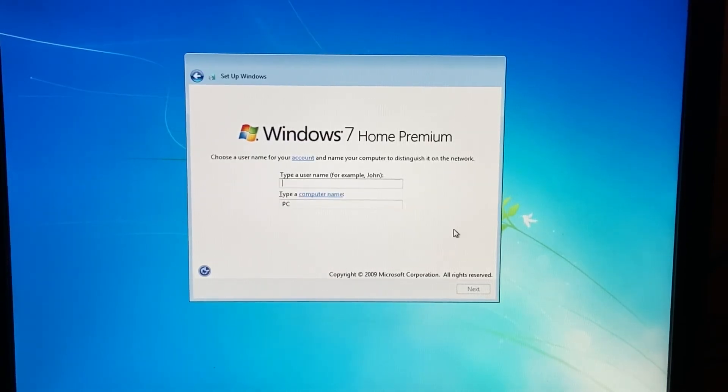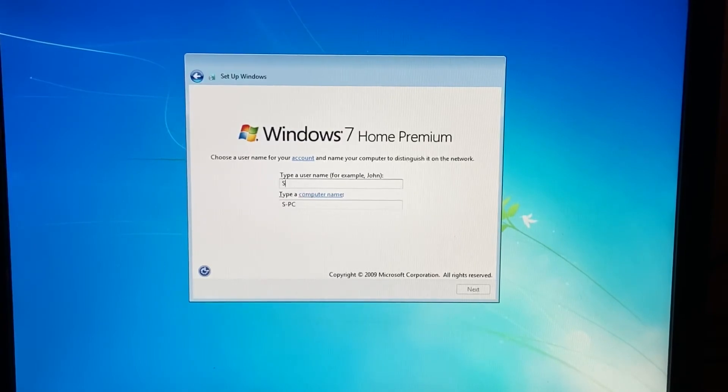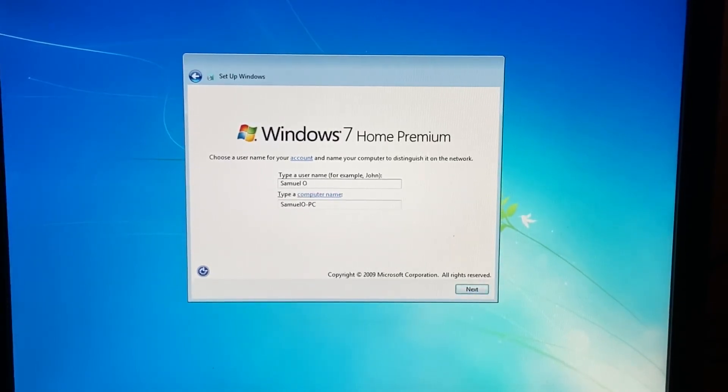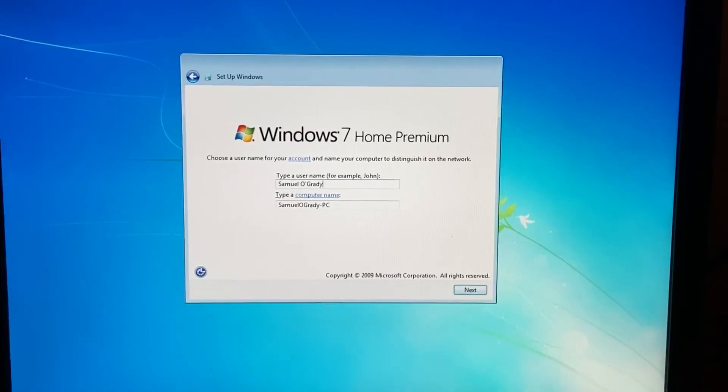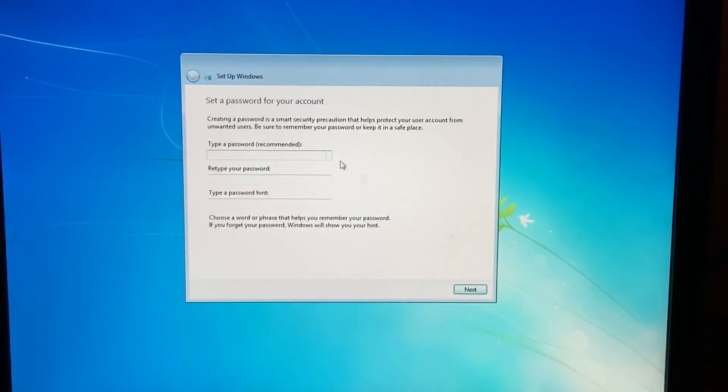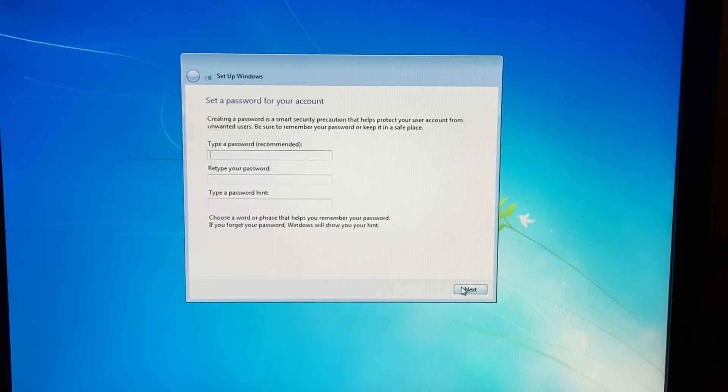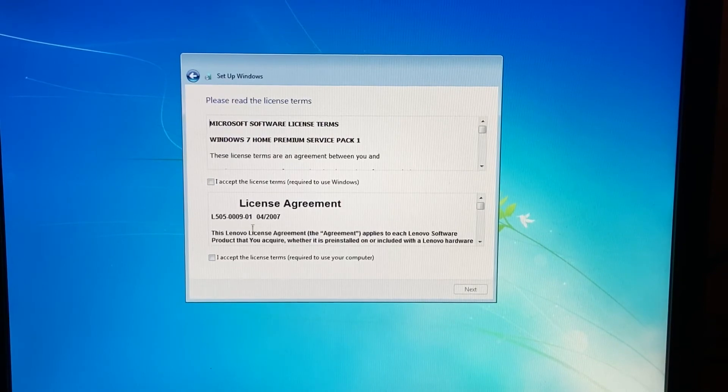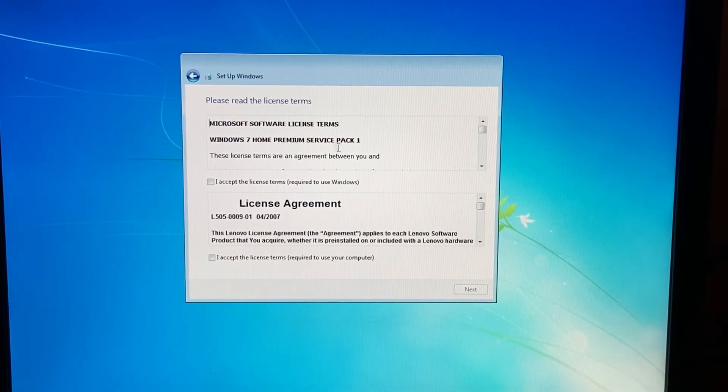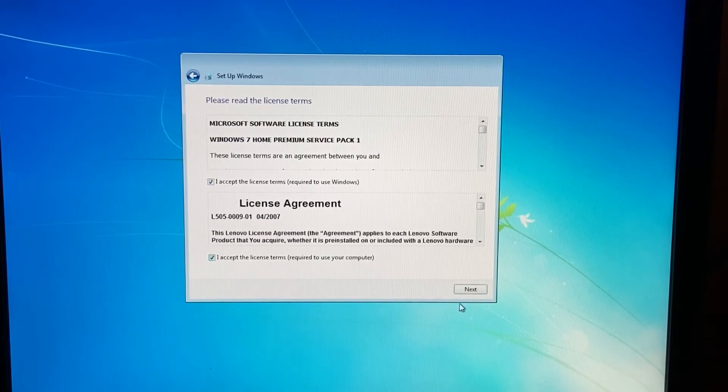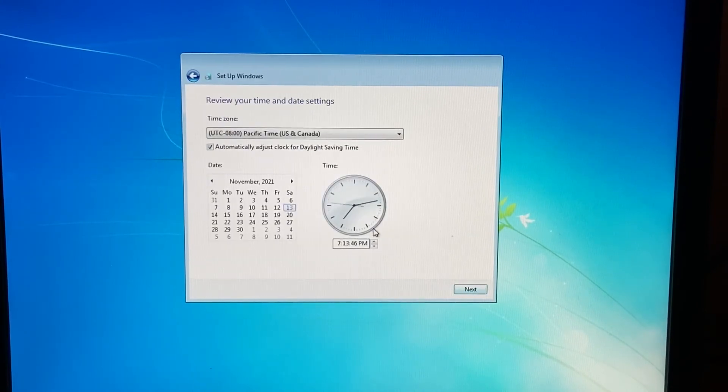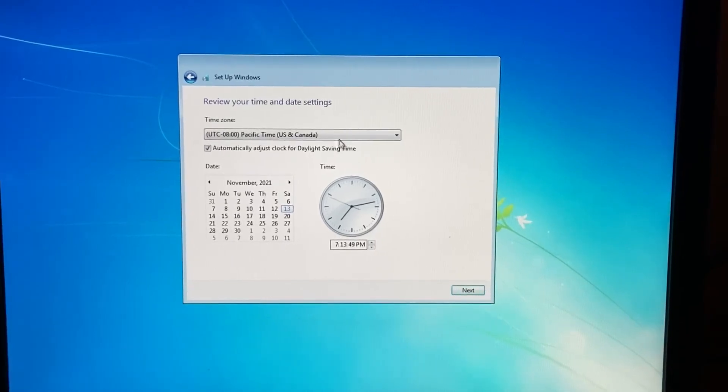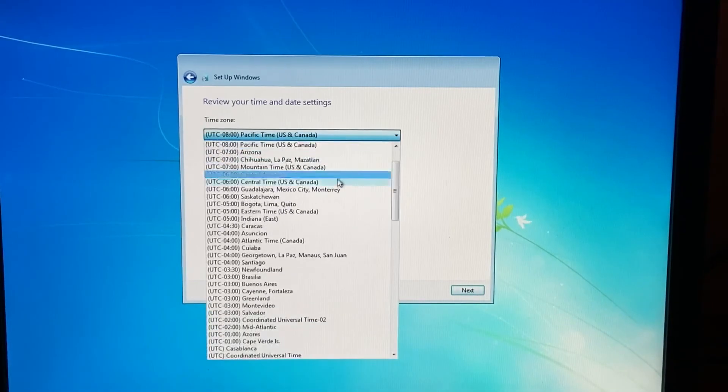Then just type a username. All right, I'm not going to bother with a password. All right, yeah, it has the Lenovo license agreements. So yes, Windows 7 Home Premium Service Pack 1. All right, so just go ahead and accept the EULAs and then go ahead and adjust your system clock if you so need to.